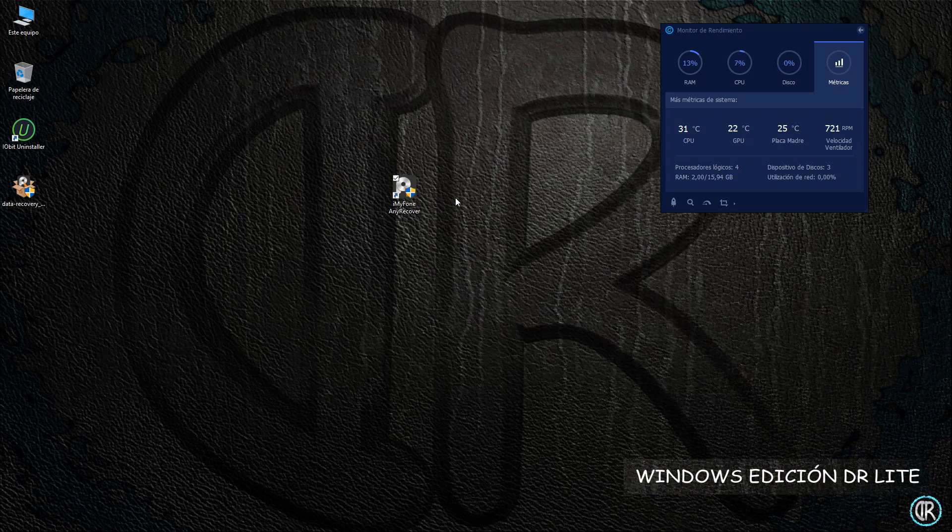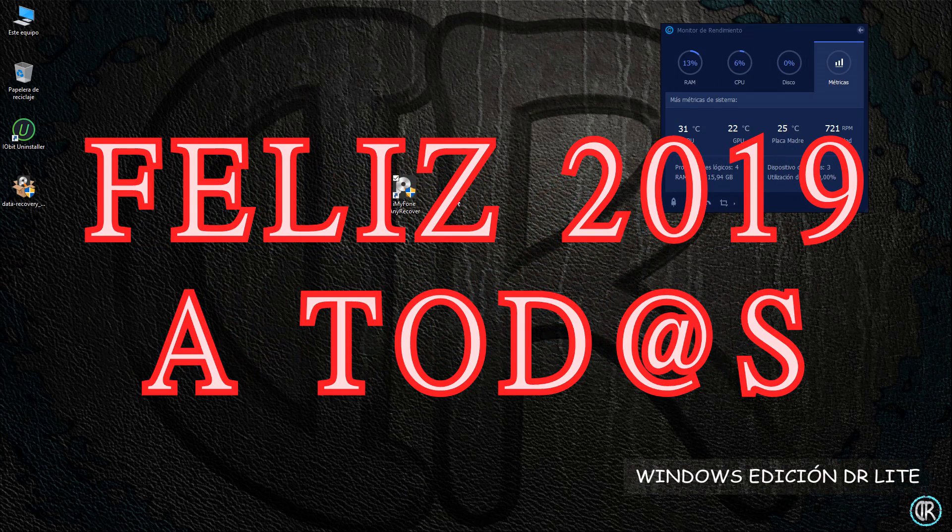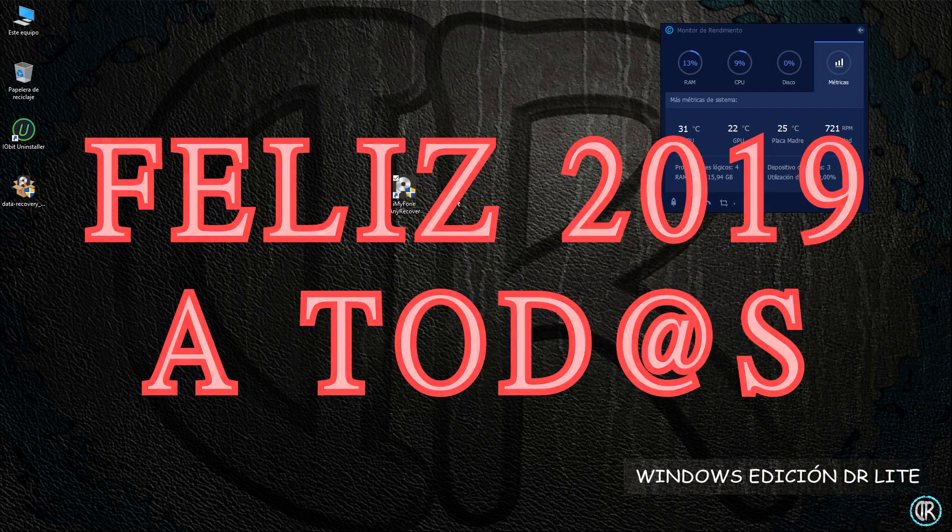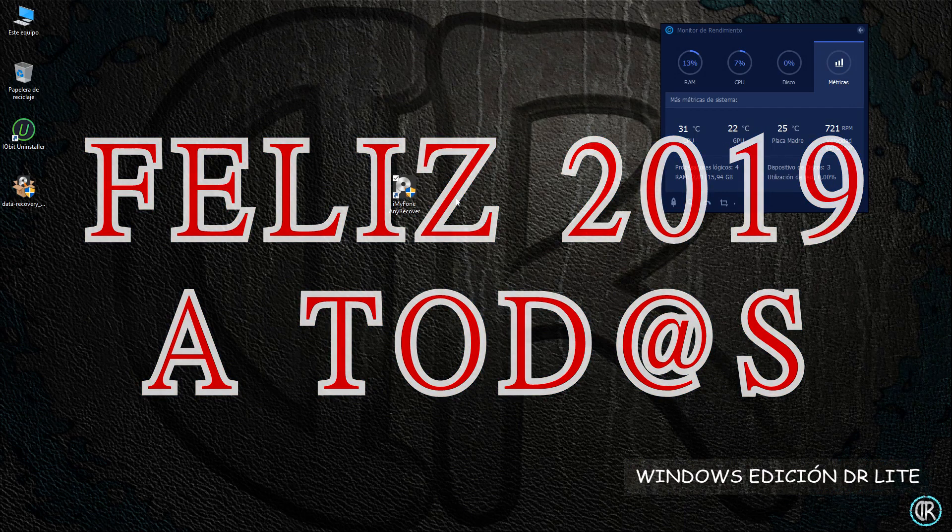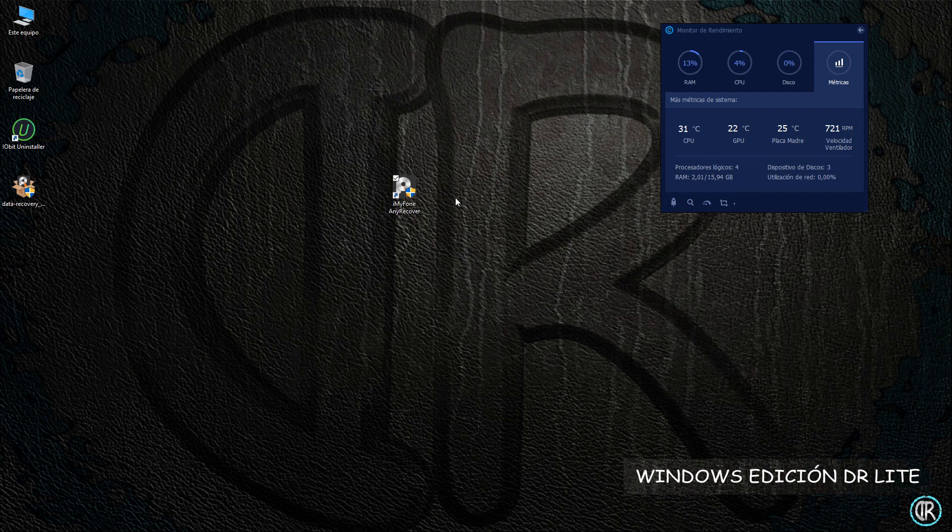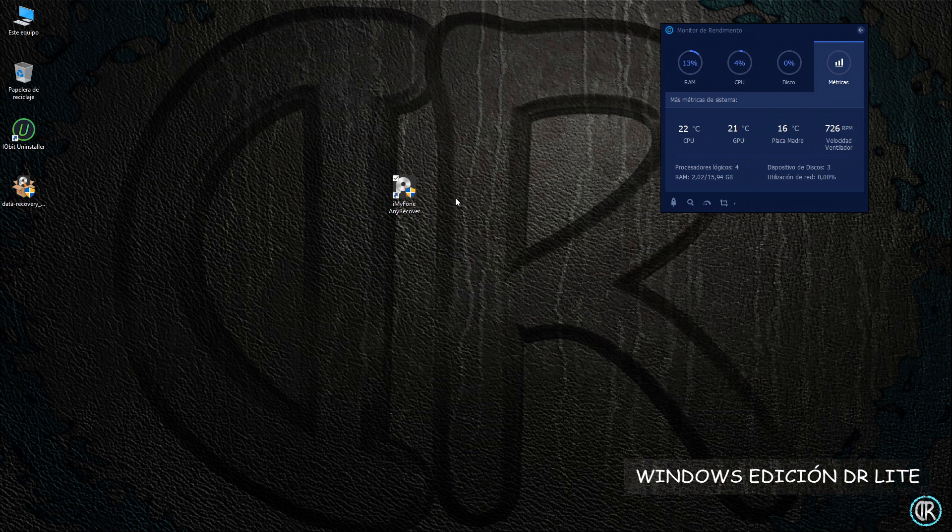Saludos mi gente de YouTube y bienvenidos a otro tutorial, el primero de 2019 tras un tiempo sin hacer nada por motivos laborales. En este caso os mostraré una interesante herramienta para el tema de la recuperación de datos perdidos o eliminados, ya sea de forma accidental o tras un formateo de almacenamiento tanto internos del propio PC como de medios extraíbles como SD o USB.